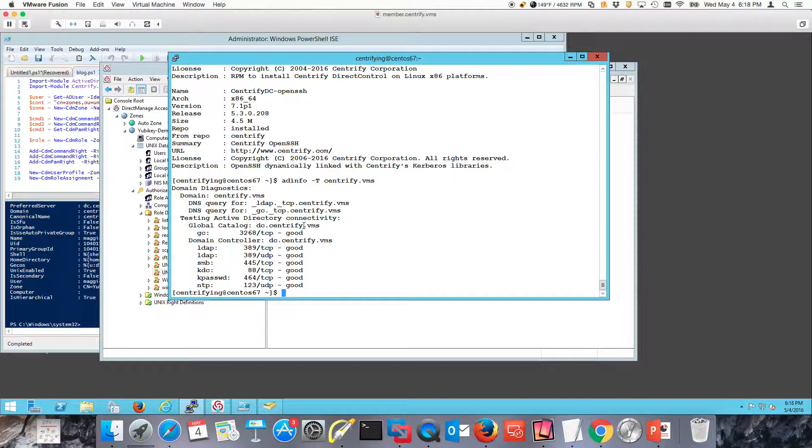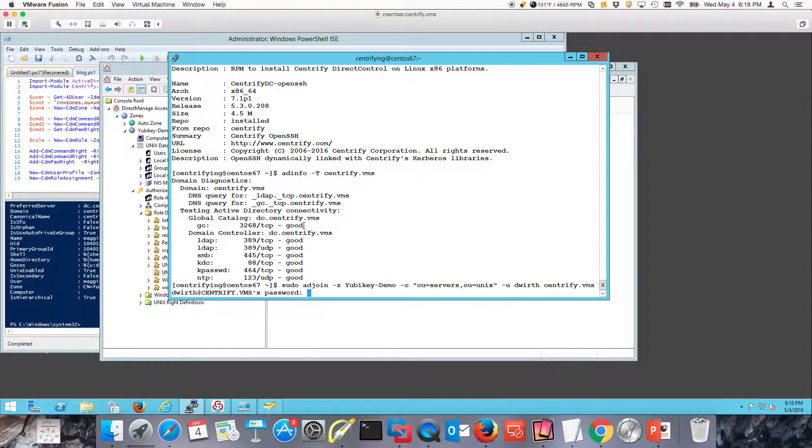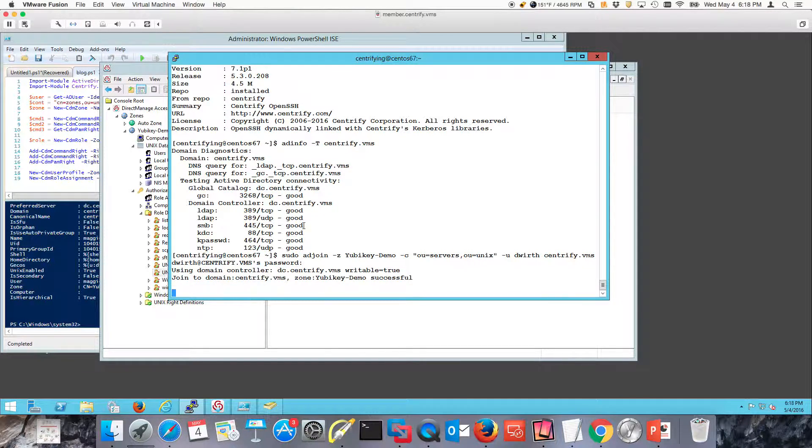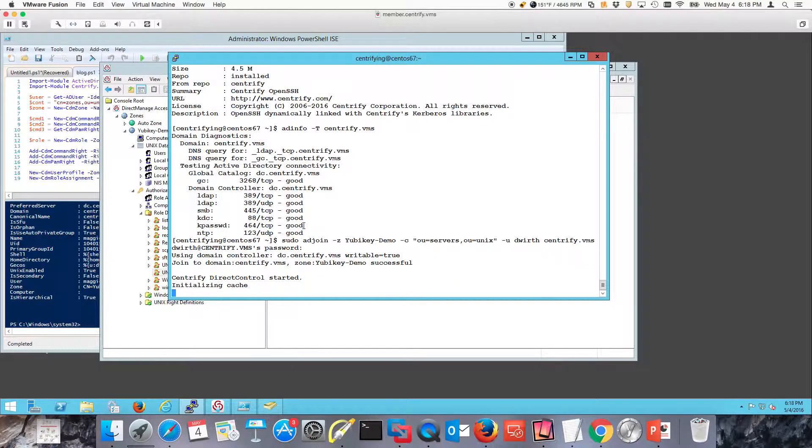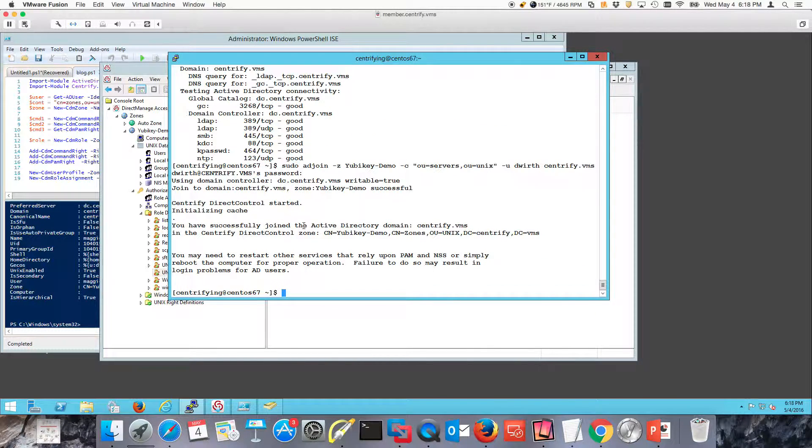Now, all I need to do is run AD join. I already have this. I've researched this a little bit. This is going to allow me to join that zone. It's going to ask me for my user's AD password. Notice that Diana actually did the join, not Maggie, because she's actually the Active Directory administrator.